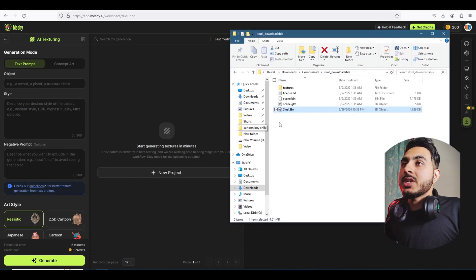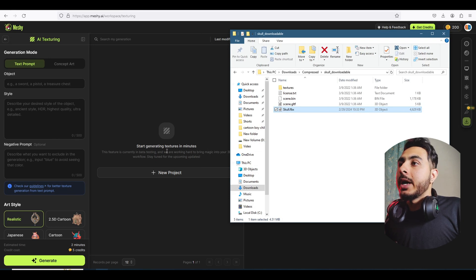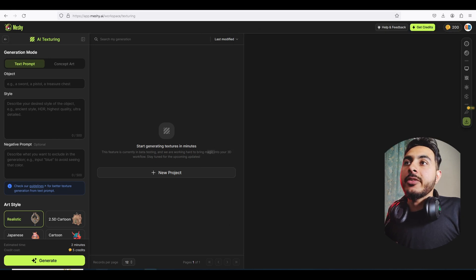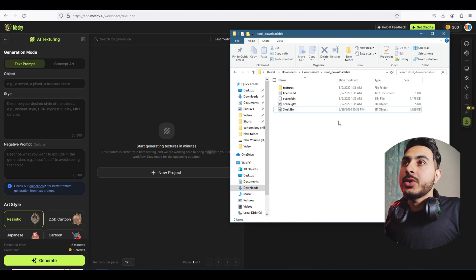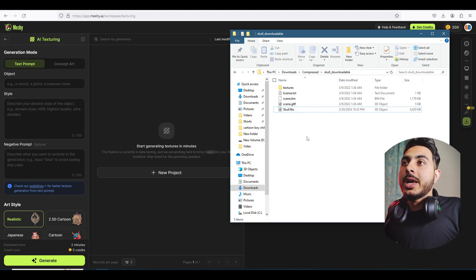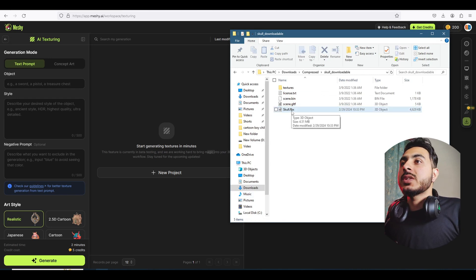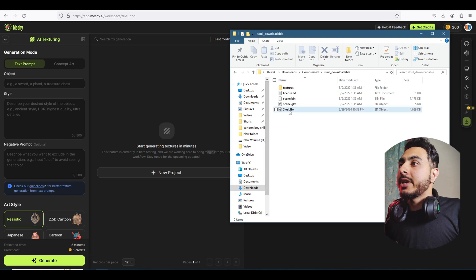It supports Blender, FBX, OBJ, and GLTF files, so make sure you have that. I already unwrapped that skull, so we just need the texturing — I'll drag in the FBX here.